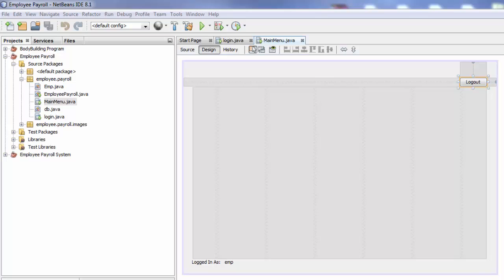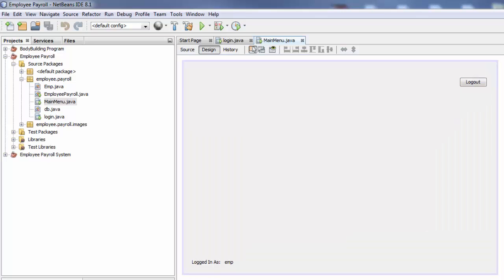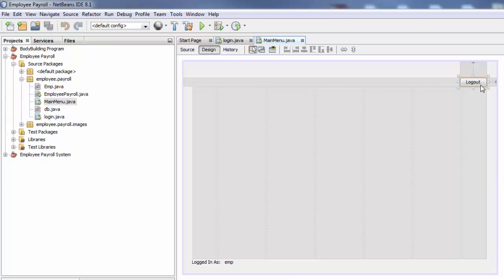Hi everyone and welcome back to another tutorial Employee payroll management system using Java. This is part 9, and today we are going to learn how to add an icon to any button in your JFrame. So I have a button here which is the logout.